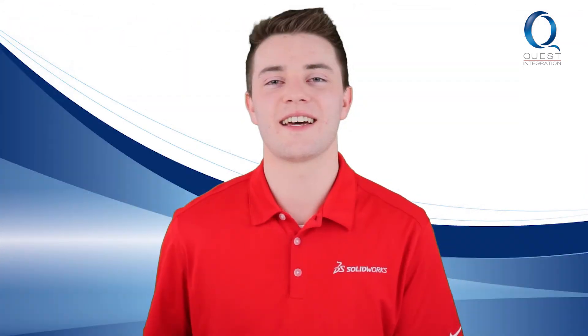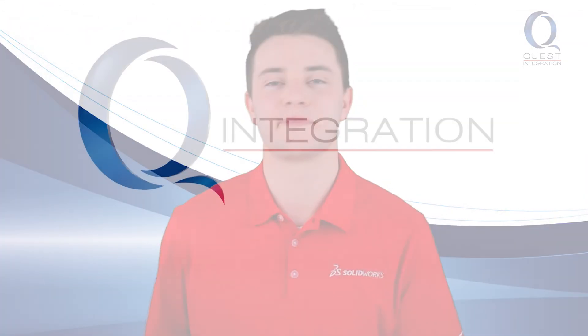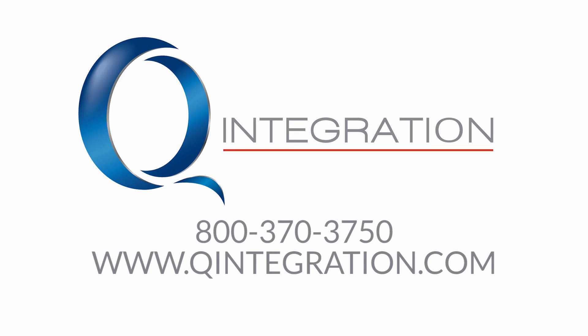Thanks for watching. Contact us with any questions and I'll see you tomorrow. Bye!